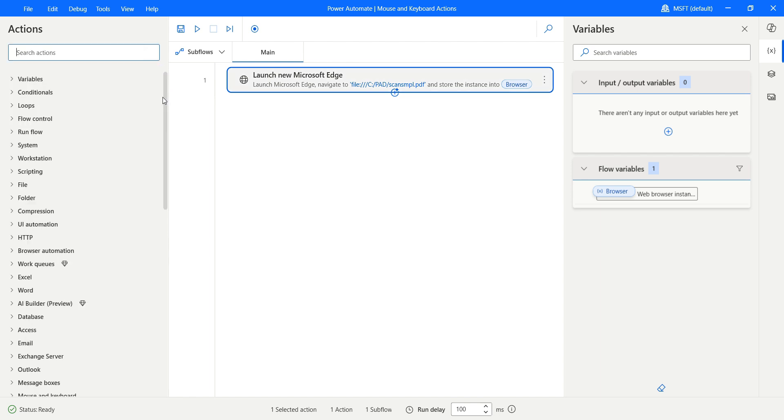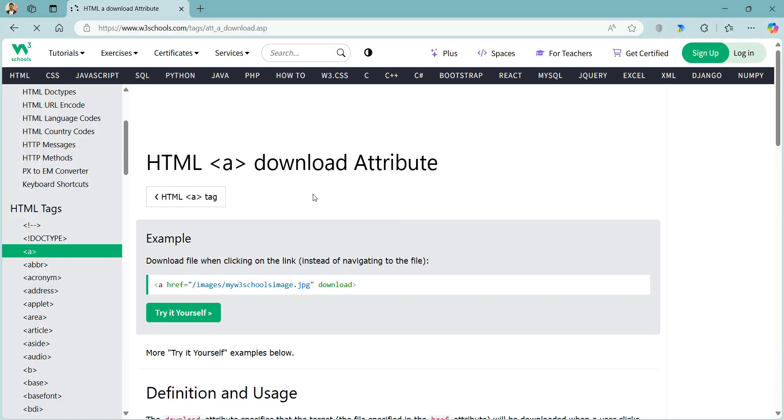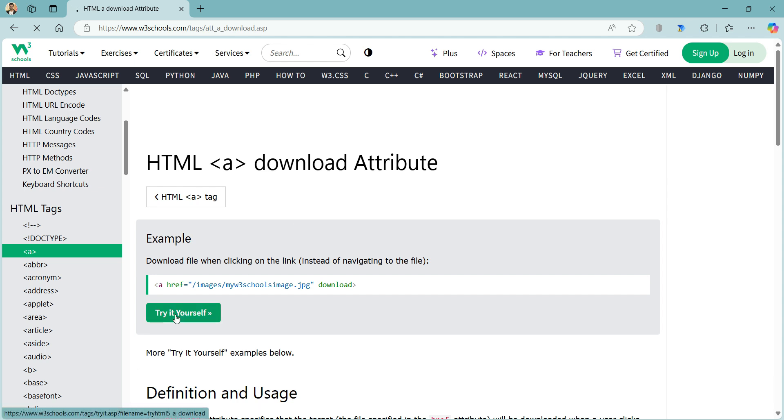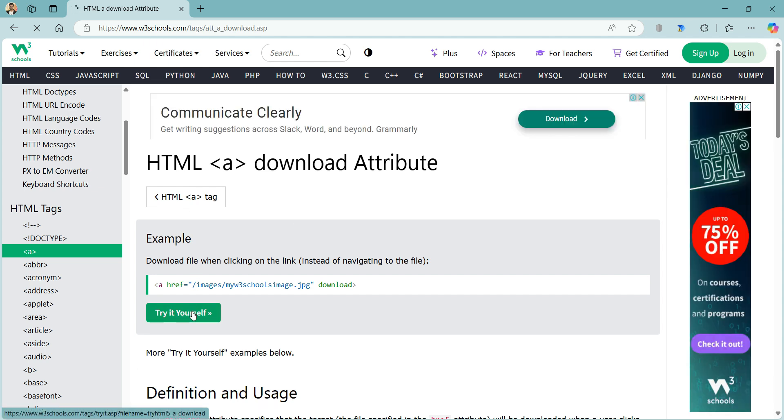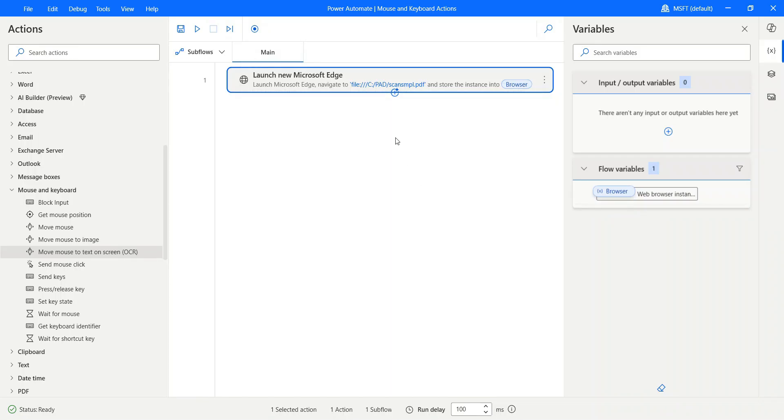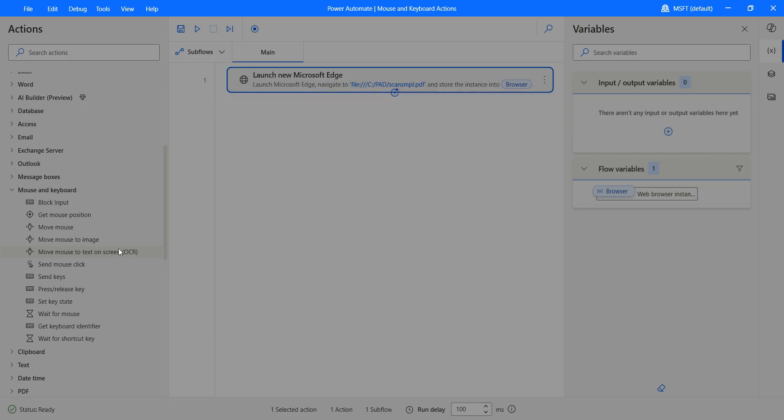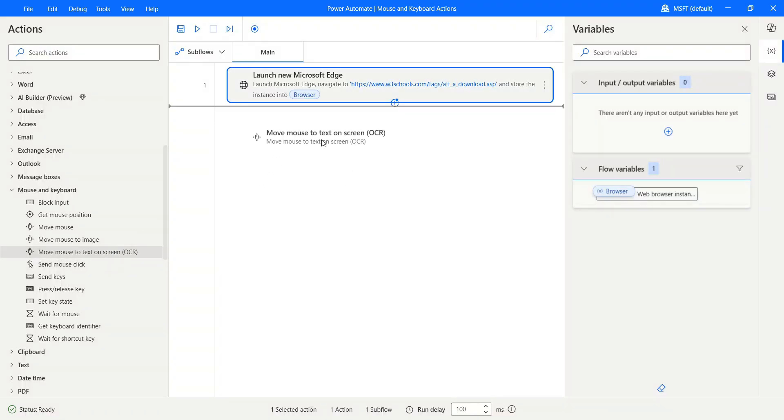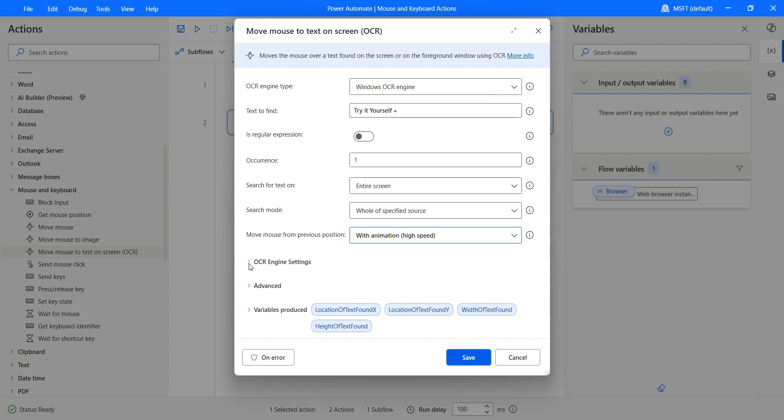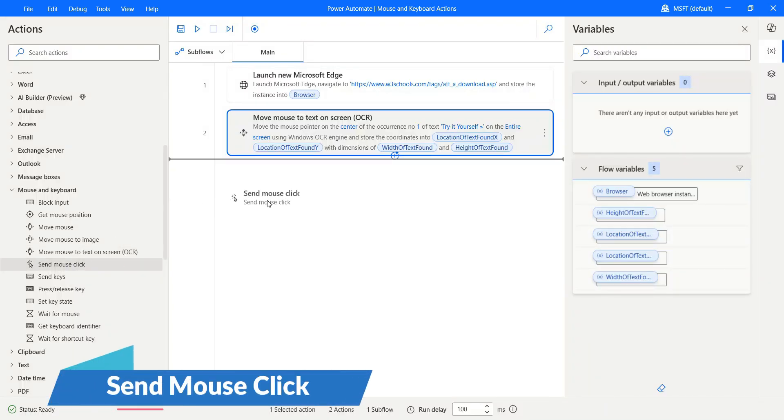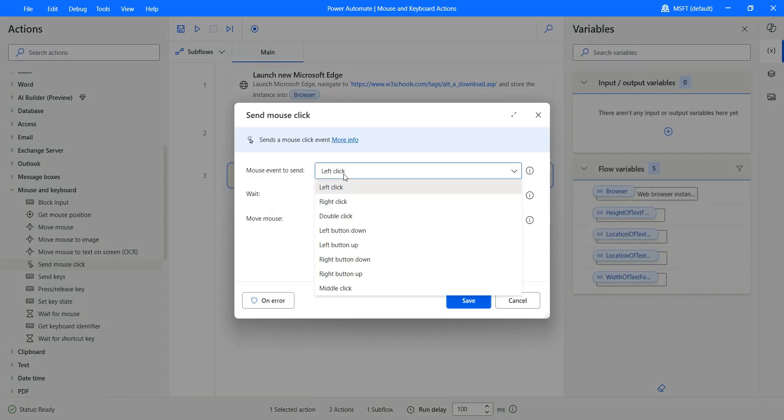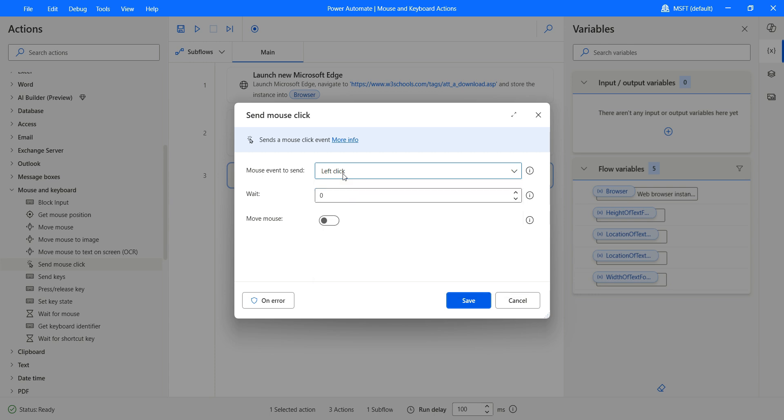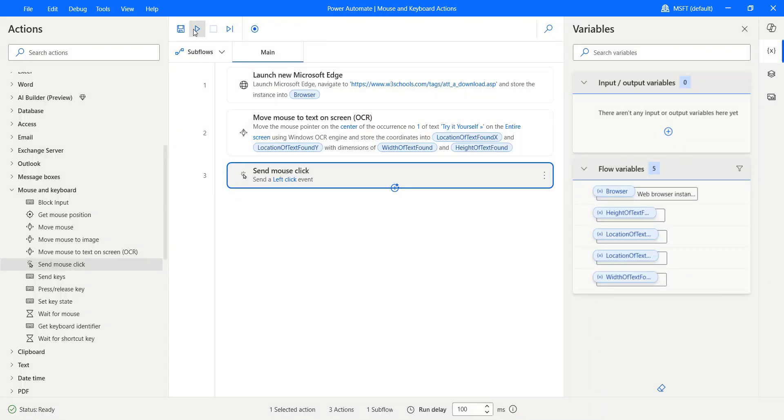Now it's time to look for the next action and that is send mouse click. I'll be looking for this button which is tried yourself in the W3 schools and we'll be clicking on this button. That is what we're gonna be trying to do. So let's copy this URL. Let's put it inside the launch Microsoft Edge browser. Let's replace this with this URL and now let's go ahead and drag and drop move mouse to a text on a screen. So the text to find was tried yourself and that's not the regular expression. We only have one occurrence. Look for entire screen. Go for high speed OCR engine settings. We are all good with this. Click on save and then let's go ahead and click on a button that we have found. Click the left so that we are able to click on the button. Depending on the requirement you can also do the other clicks. Click on save.